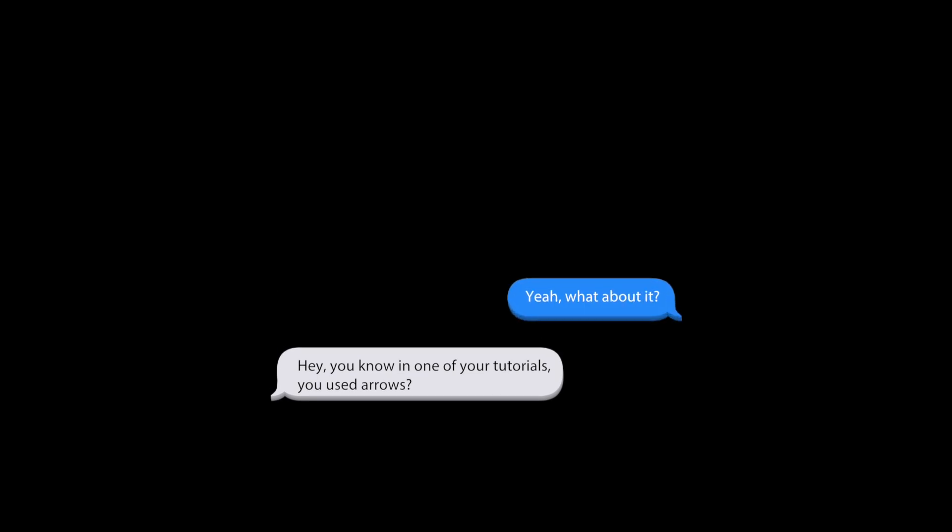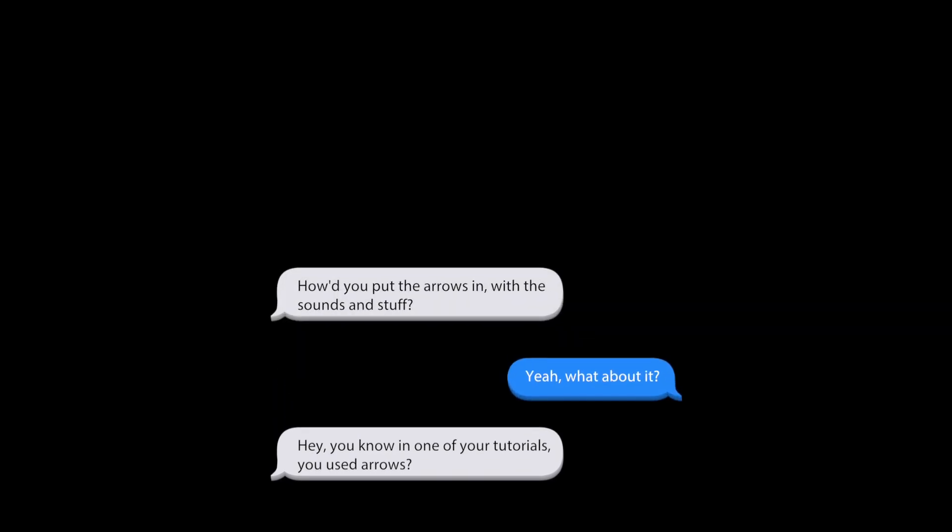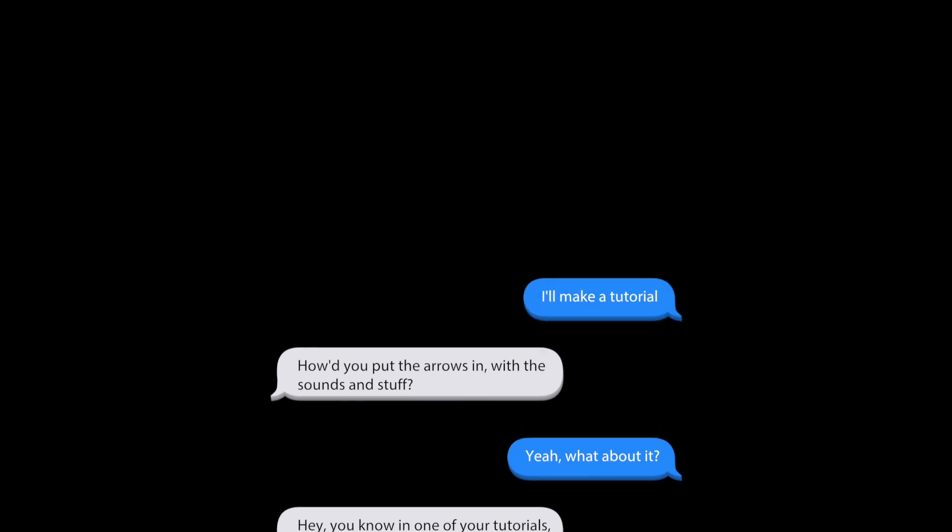My friend hit me up and asked, 'Hey, you know in one of your tutorials you used arrows?' I was like, 'Yeah, what about it?' And he said, 'How do you put the arrows in with the sounds and stuff?' I was like, I'll just make a tutorial.